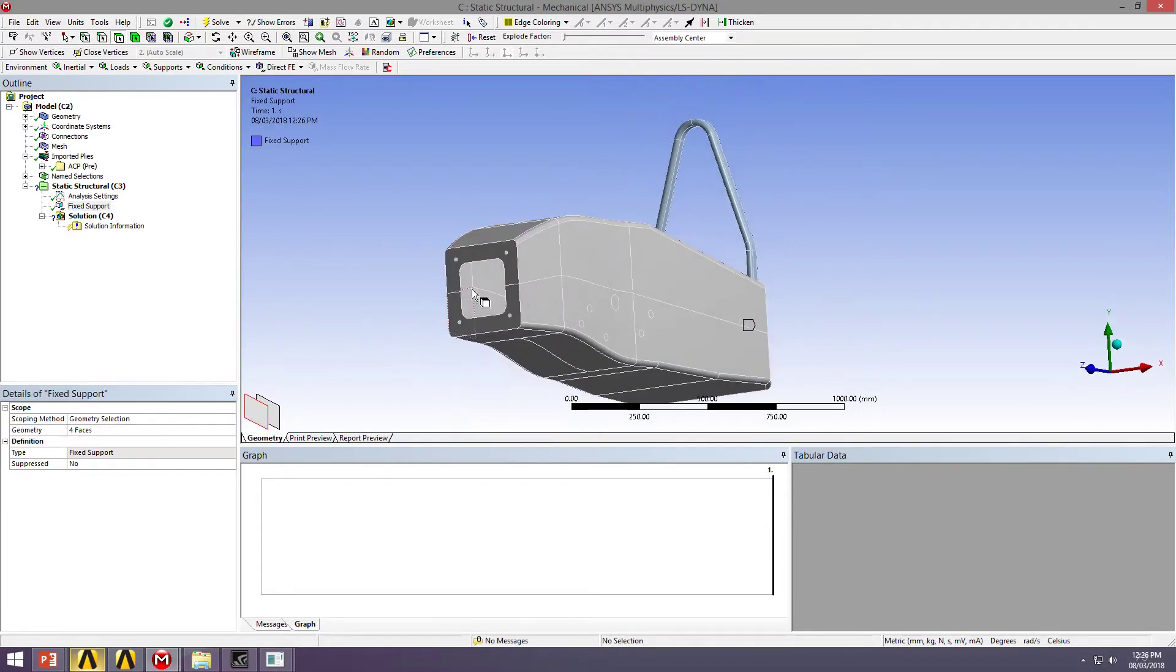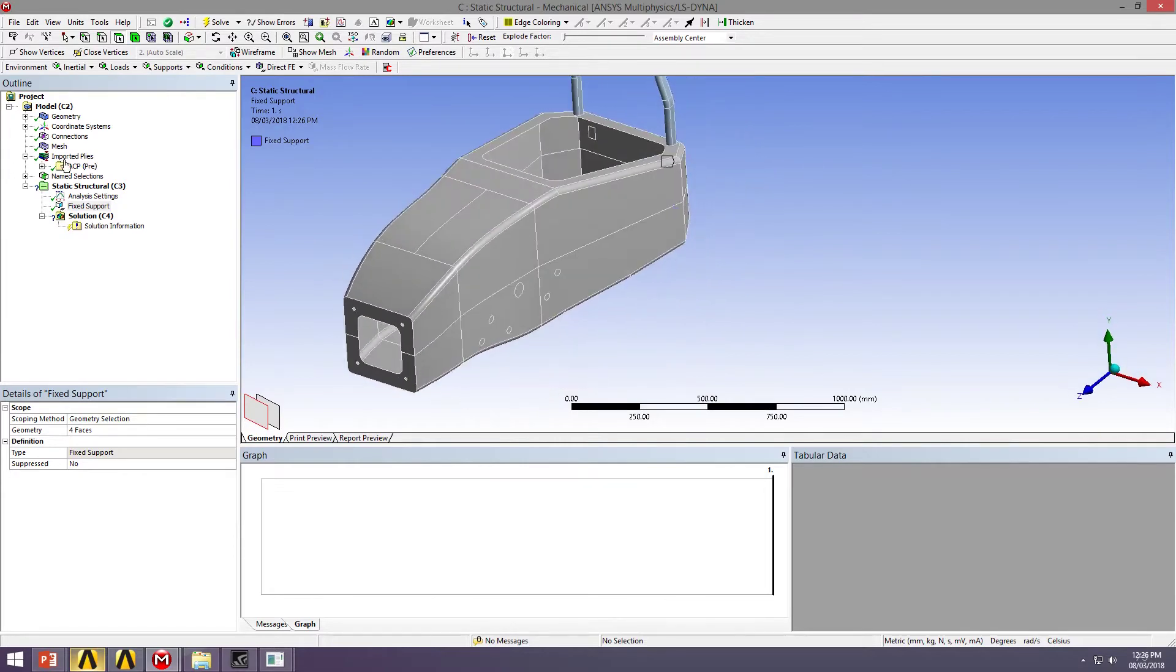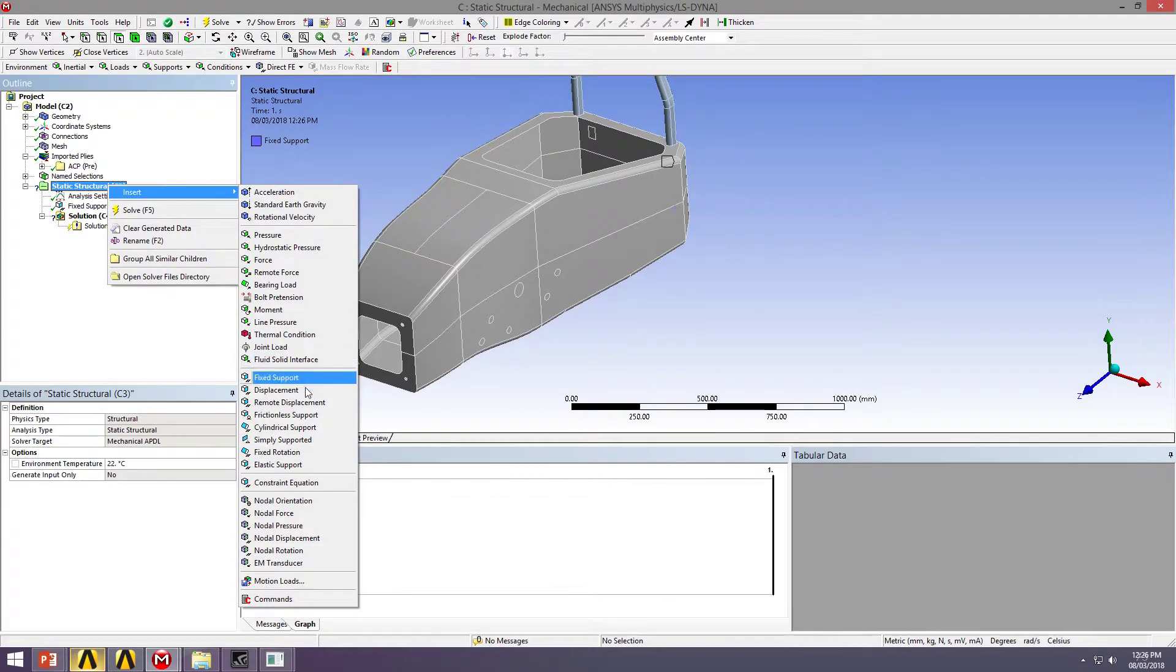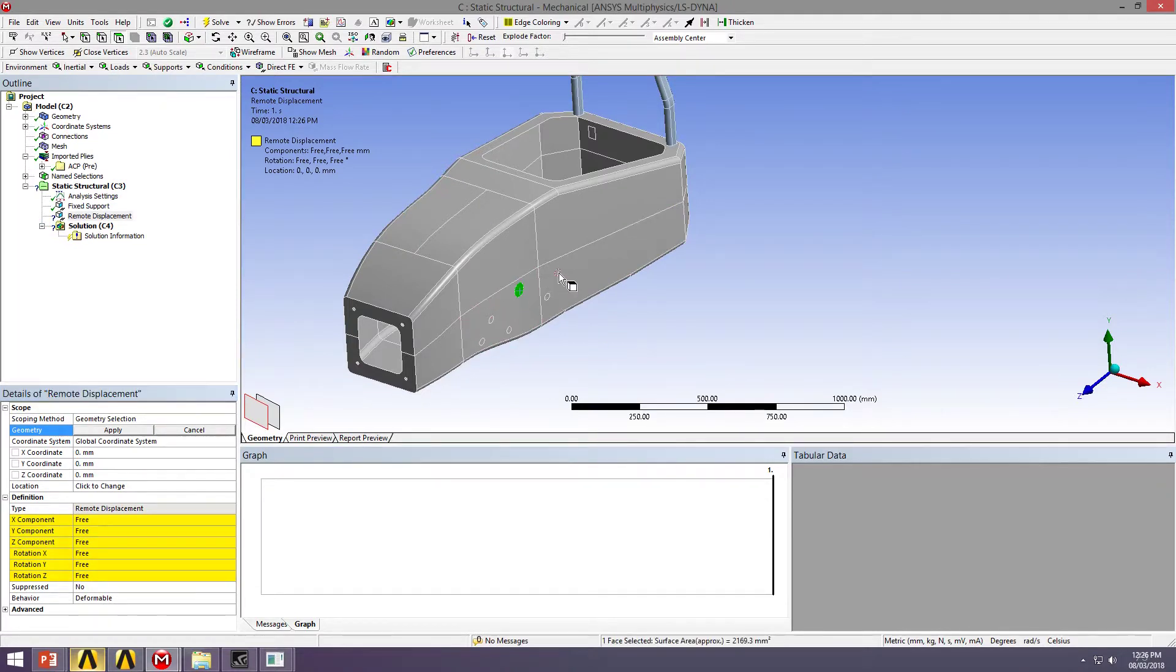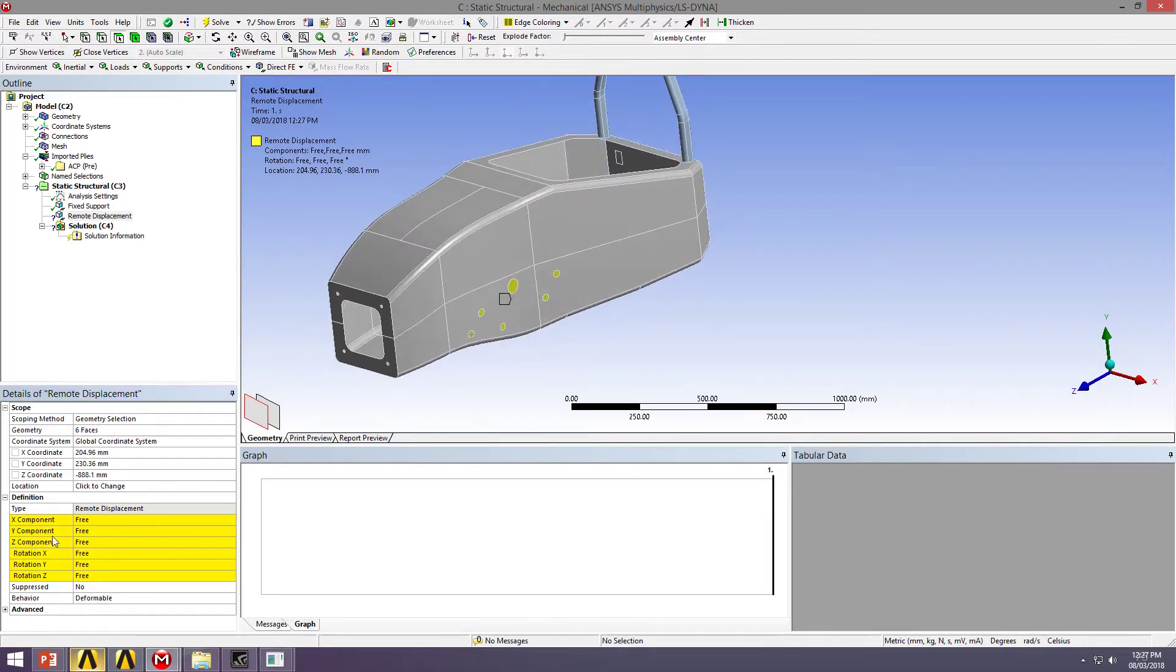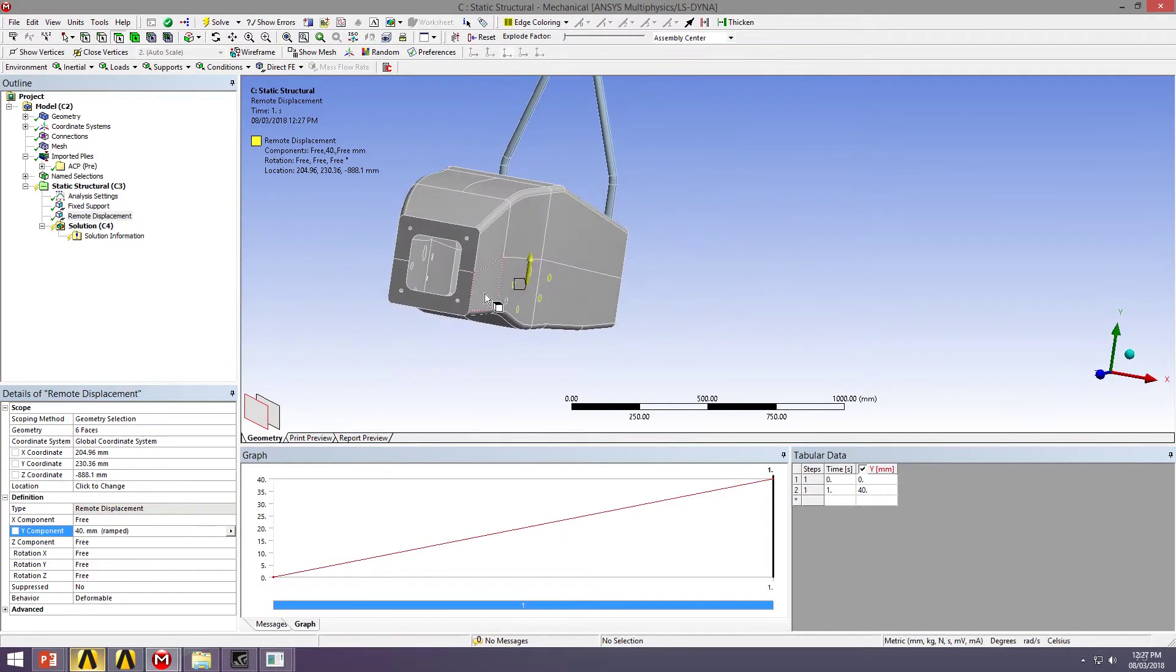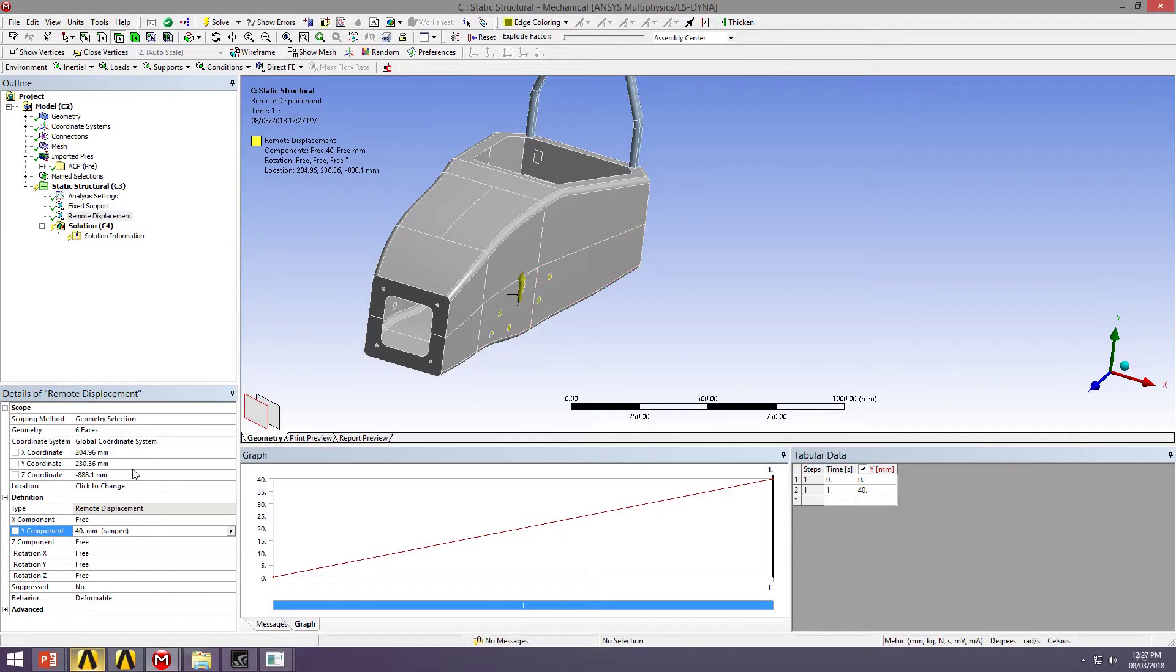And then I'm going to insert two remote displacements. I'm going to specify that, and then I'm going to apply it to my suspension mounting points. I'm going to displace it 40mm in the vertical direction. You can see that the point at which that's acting is in line with the surface, and that's not what we want right now.